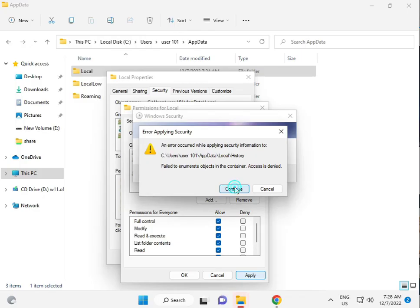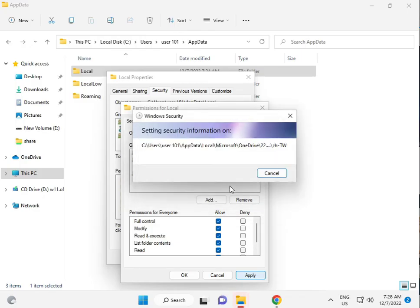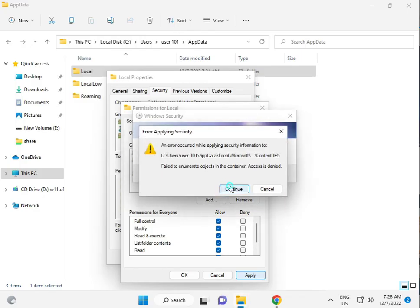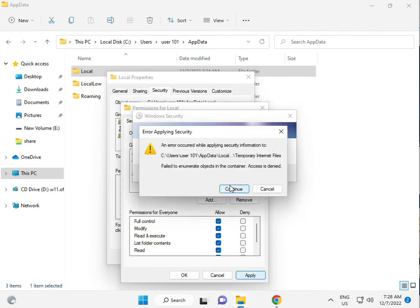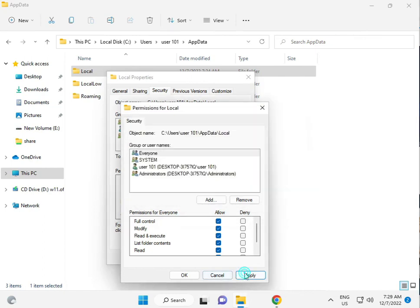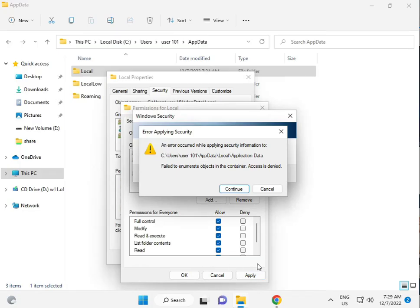This process will take five to six minutes. Then click Apply and OK.